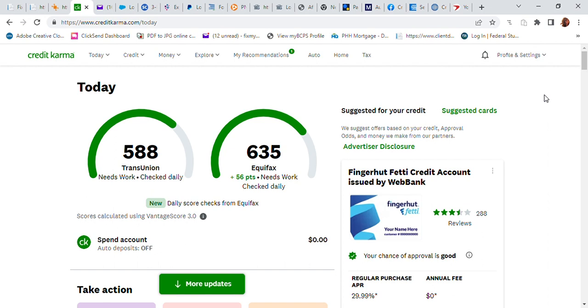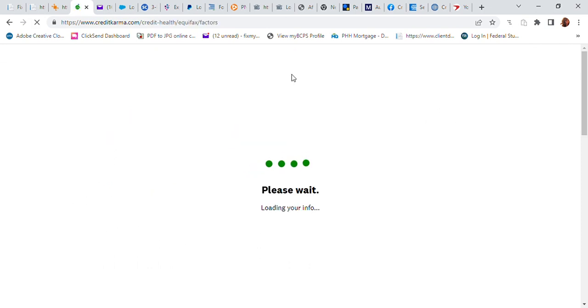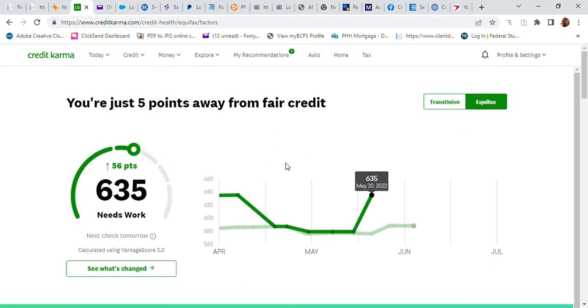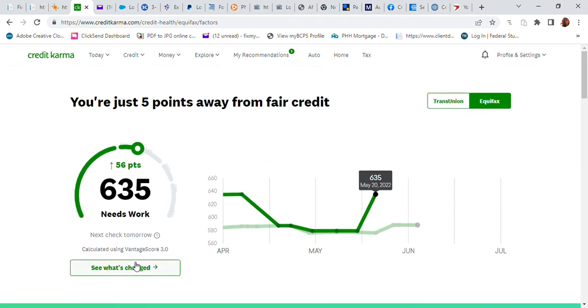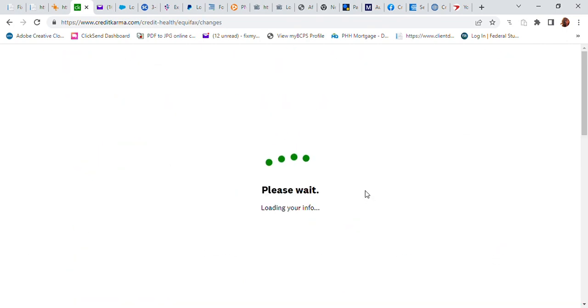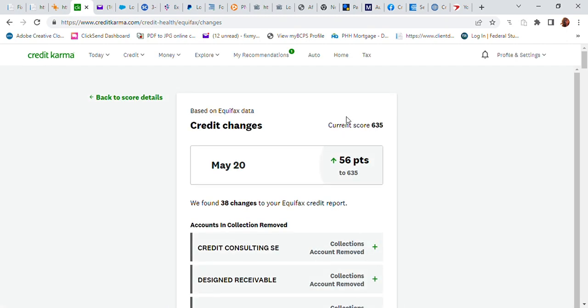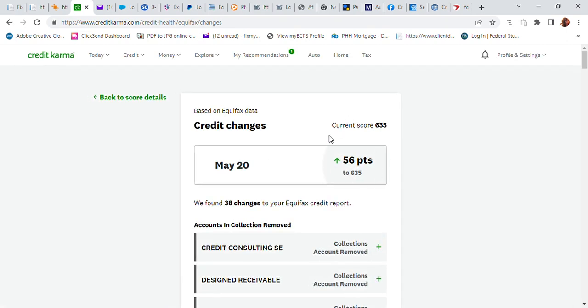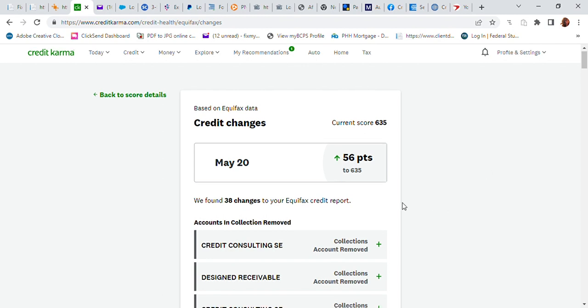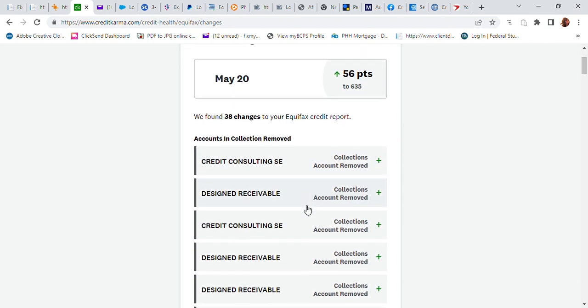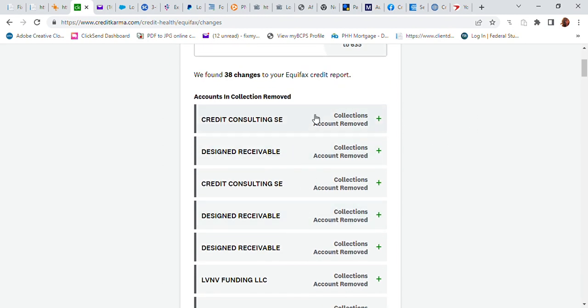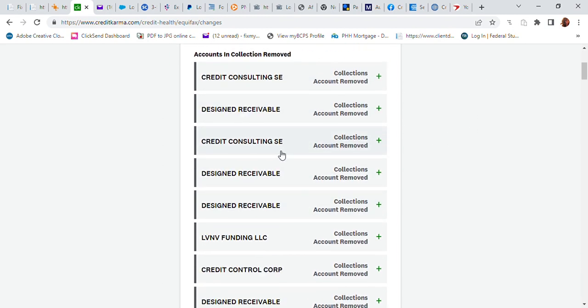I see that she got a 56-point increase on her Equifax, so I went to check what's going on. It looks like as of May 20th, she got an update: 56-point increase, 38 changes. I want to check it out. Look at all of these collections removed from her credit report.